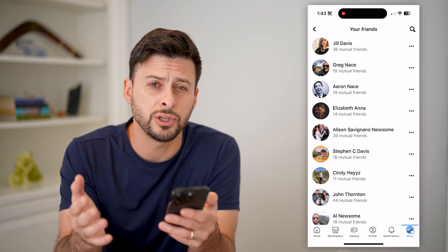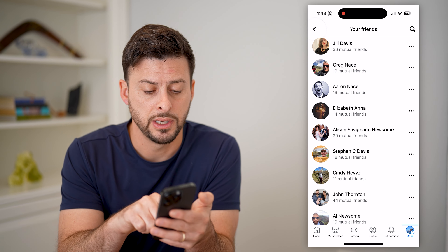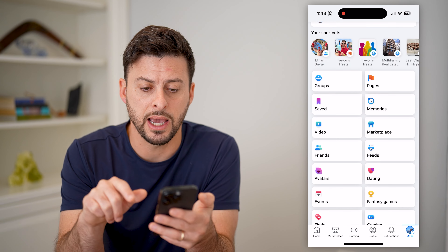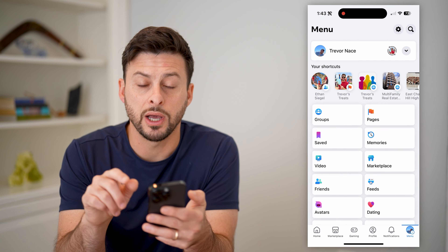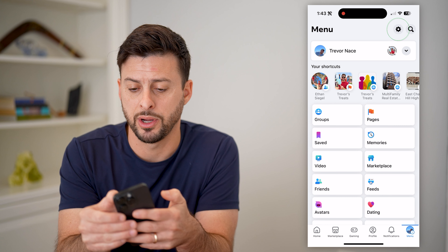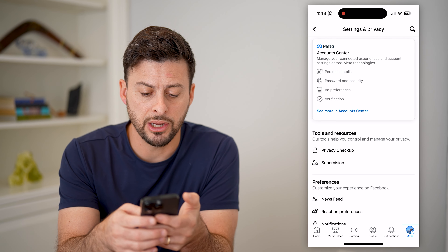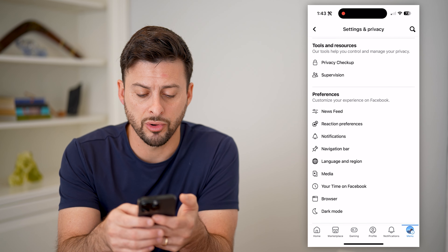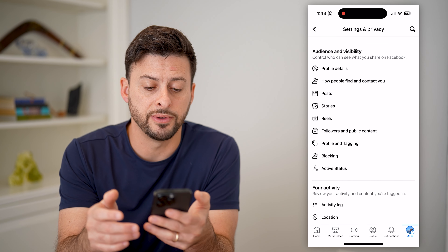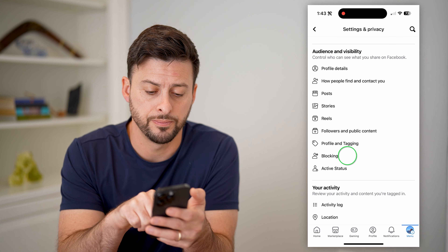Now, if you wanted to go through and see your entire block list, do that just by going back and back again. We'll scroll up and tap on the gear icon at the top right. Now that we're in here, let's just scroll down, and under audience invisibility, towards the bottom, there is blocking. Let's tap on that.